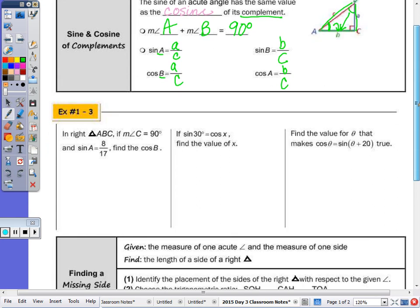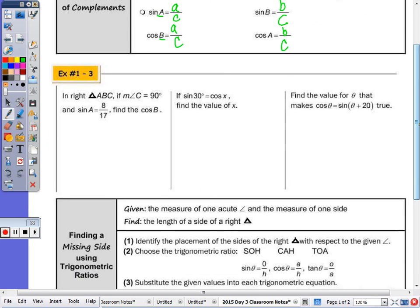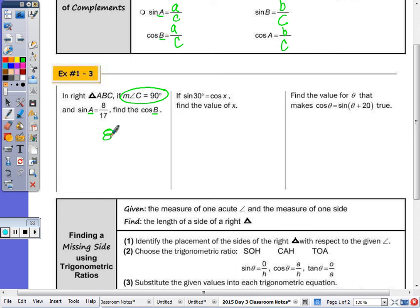In number one through three: in the first one, triangle ABC has a right angle at C. That alone tells us angle A and angle B must be complementary, because if one angle is ninety degrees, the other two must sum to ninety degrees to total one hundred eighty. So if the sine of A is eight over seventeen, the cosine of B is also eight over seventeen.